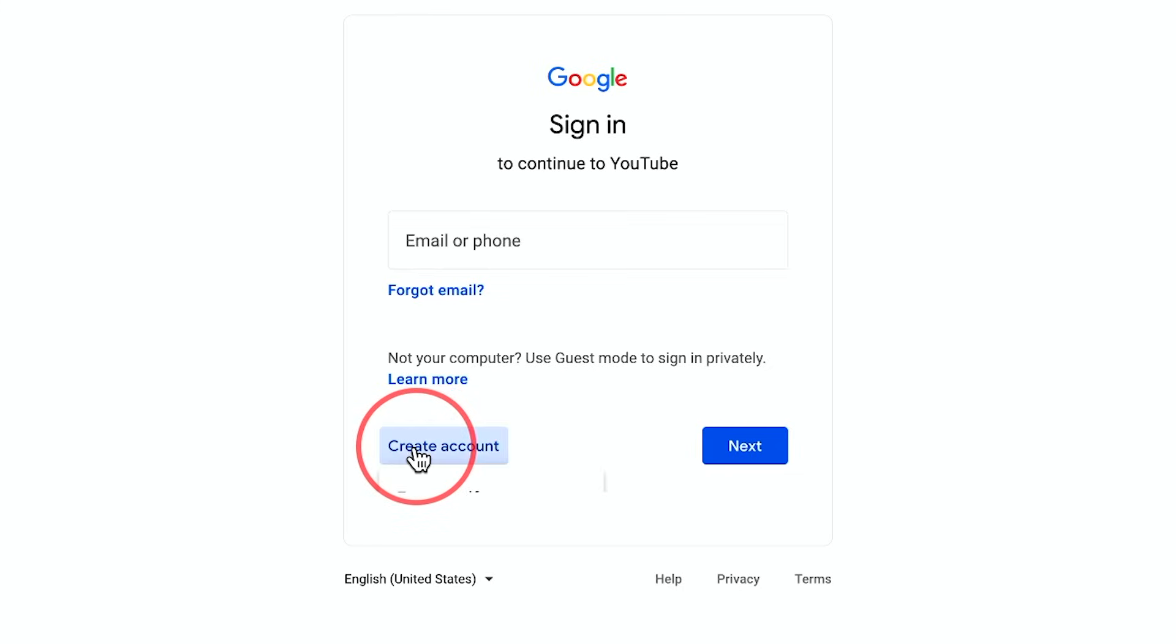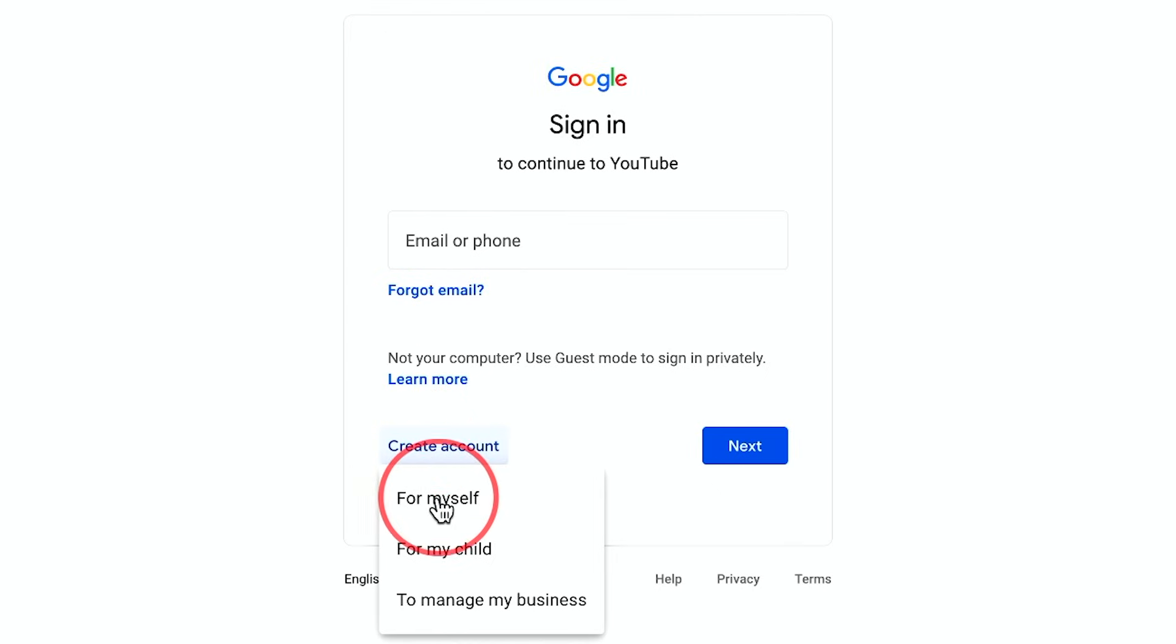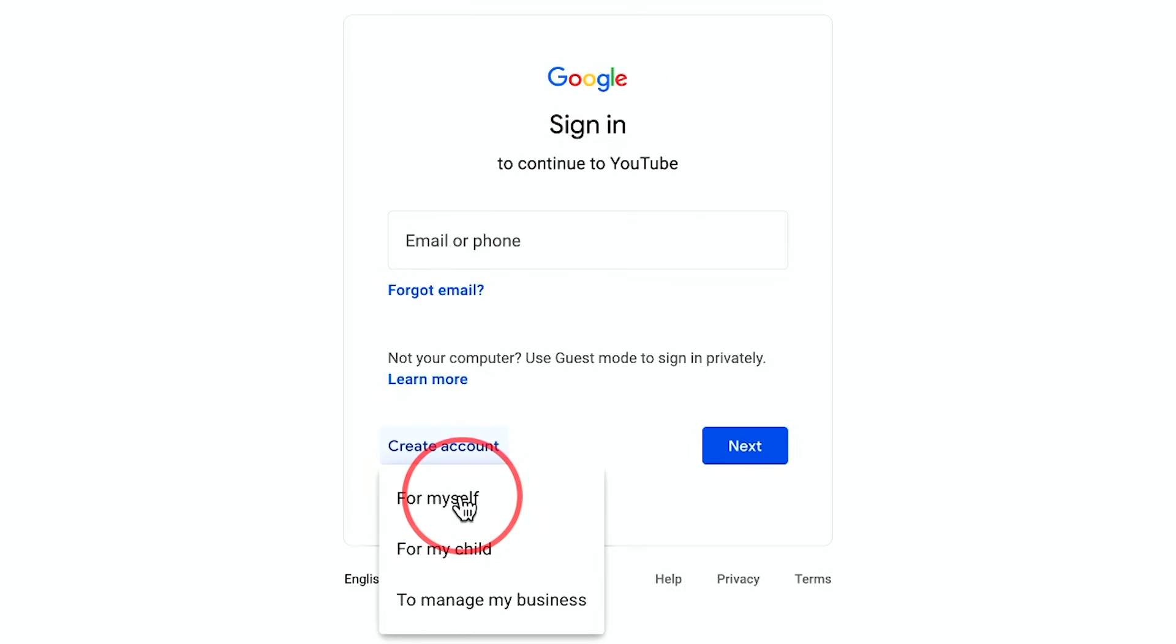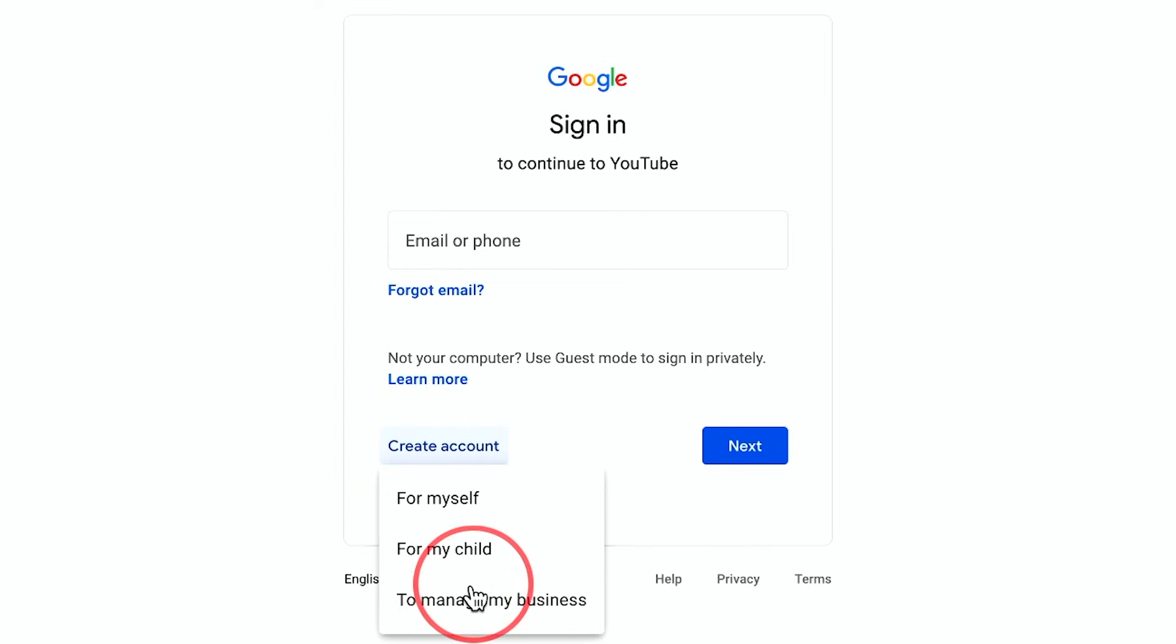You could press create an account here, and then you could set up your Google account. You could even set this up if you already have one, if you want your channel to be separate from your personal account.